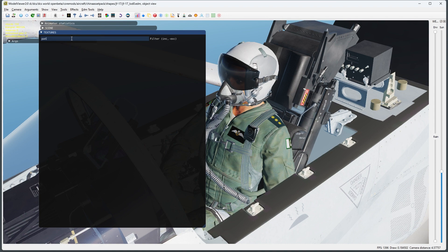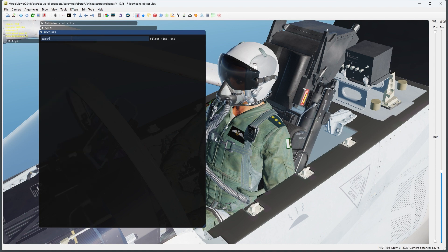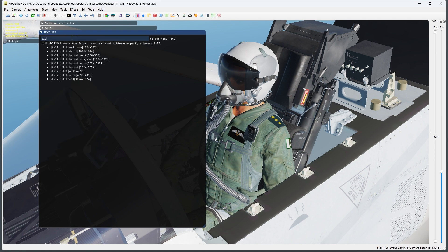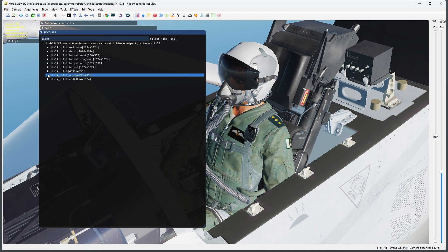Today we'll be using the JF-17 for this example, but the process is similar for all modules. Let's start by finding the texture file that we want to modify. In this case, it's the JF-17 pilot decole.